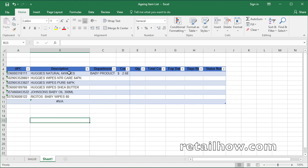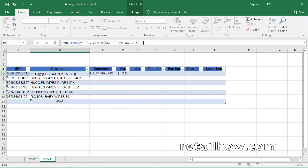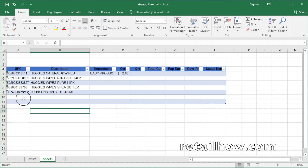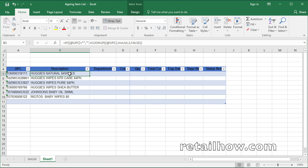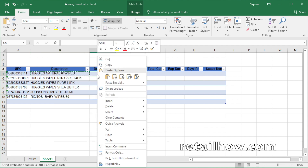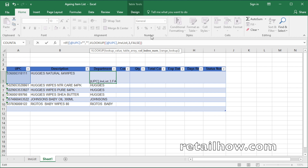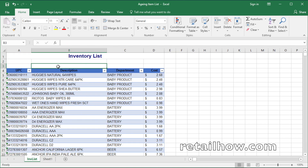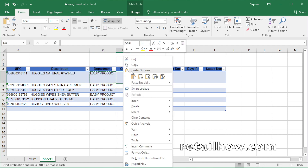To get rid of the NA error, you need to add the IF function to the VLOOKUP function. The IF function is used to avoid the NA error when there is no value in the UPC column. In the column department and the column cost, you need to add the same VLOOKUP function. Simply just copy the function from the description column and paste it in the department column, but you need to change the column index number. In the column cost, just do the same as the department column and change the column index number.